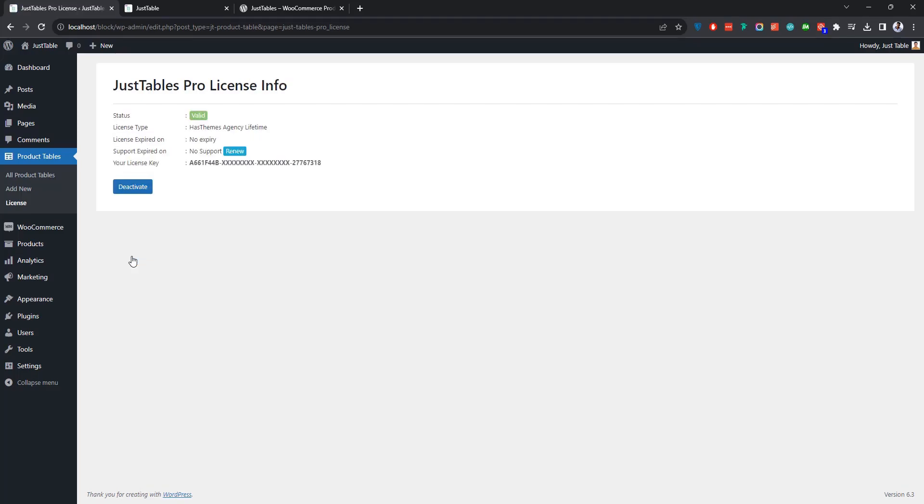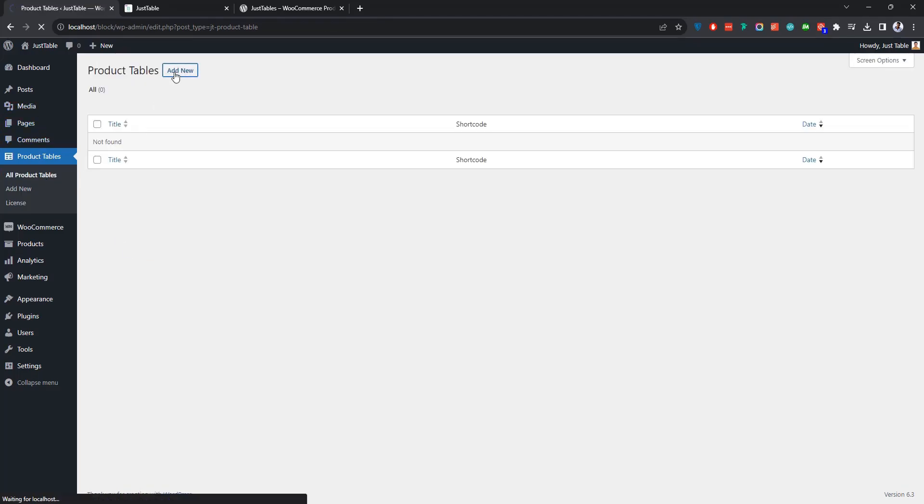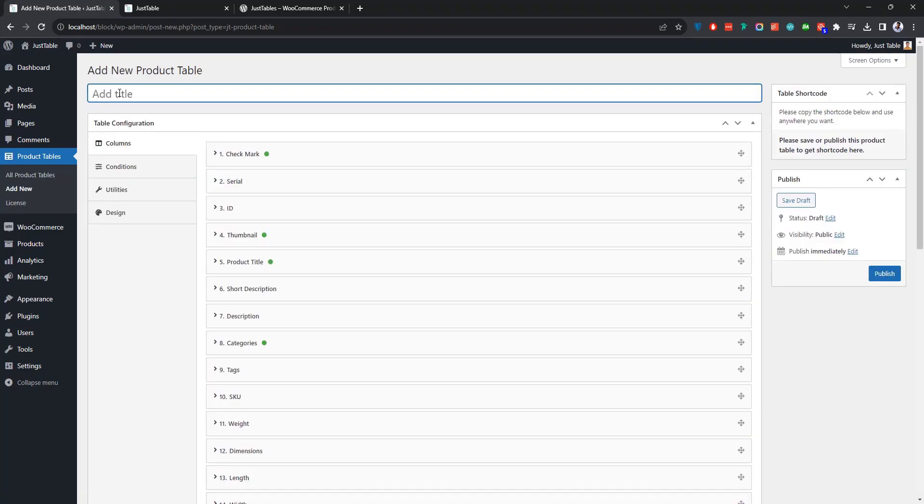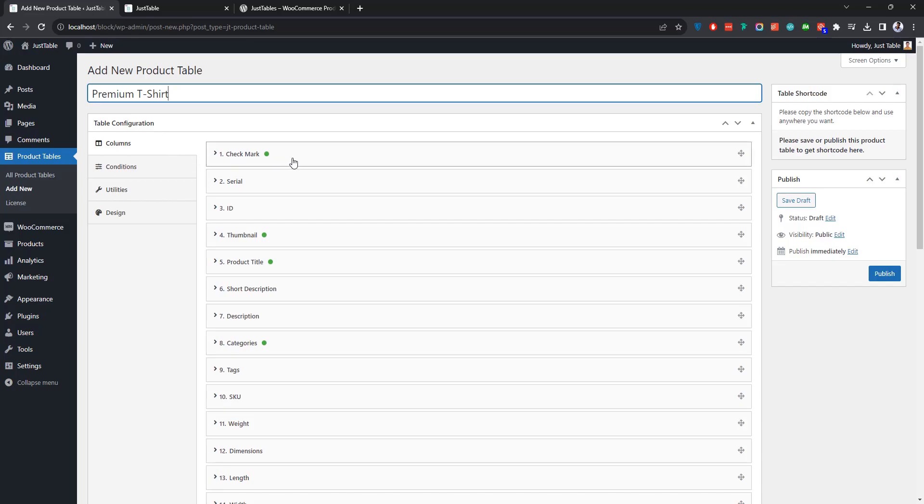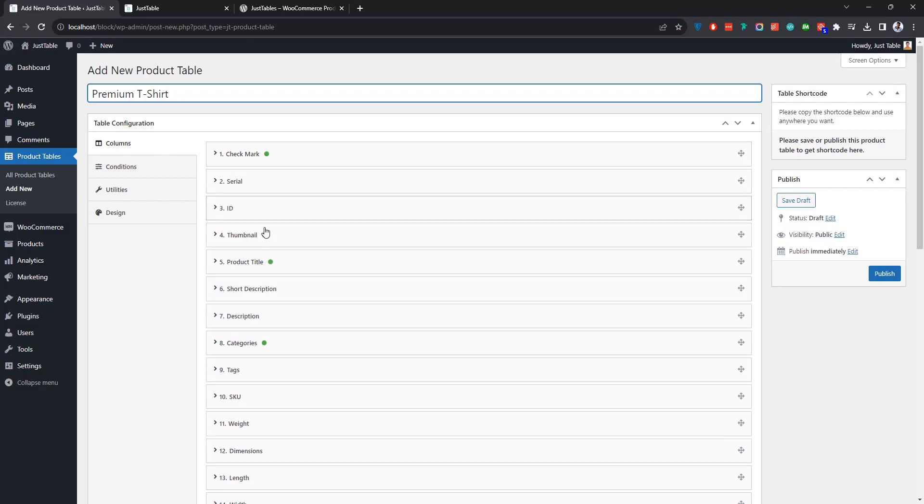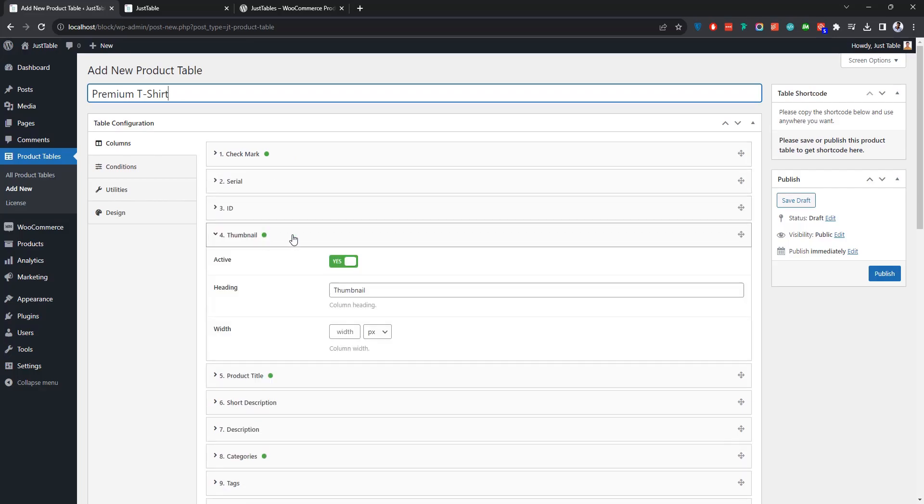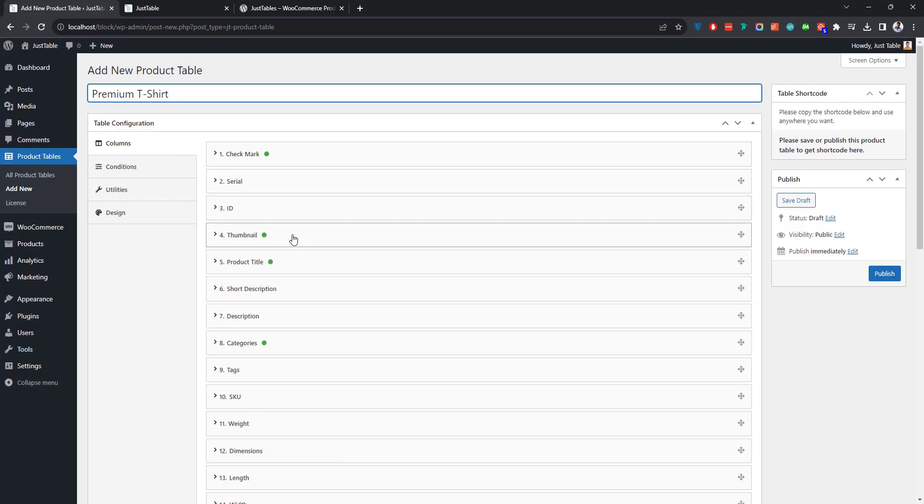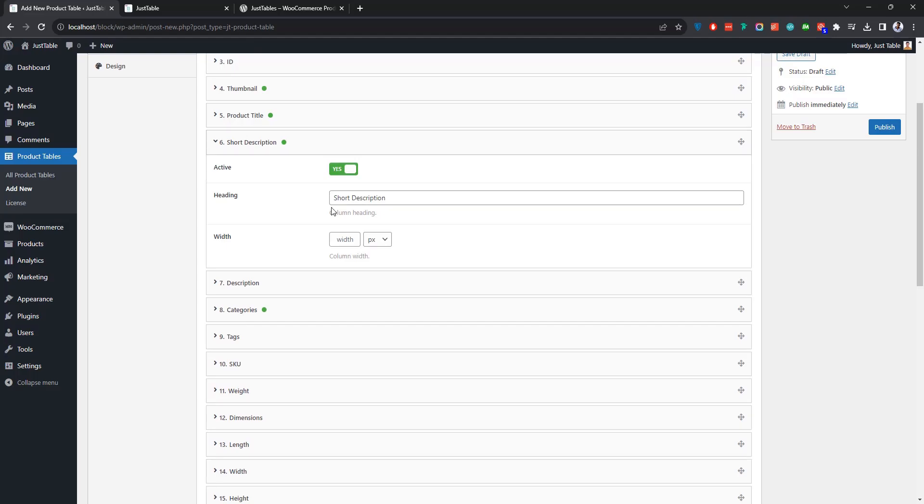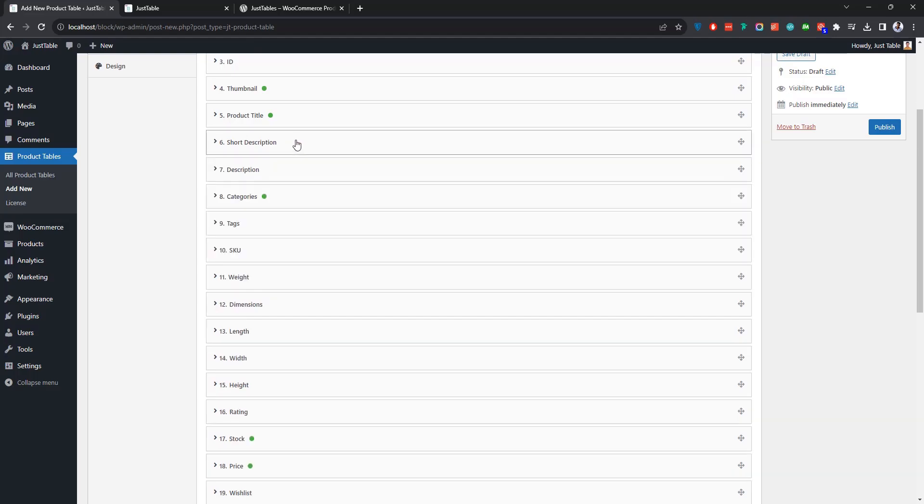Now let me show you how to add a product table using the Just Tables plugin. First, give your product table a name. If you scroll down to the table configuration area, the first tab you'll notice is the Columns tab. Here you can manage a couple of attributes for different columns of your table.